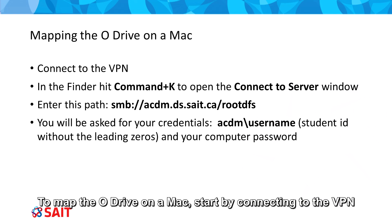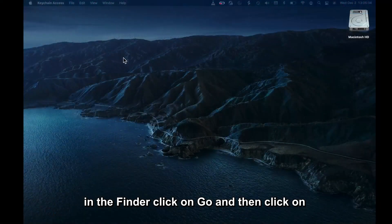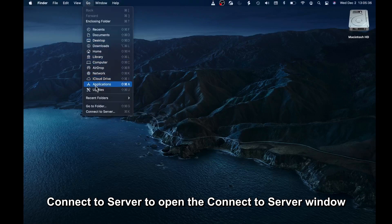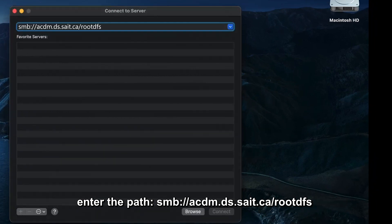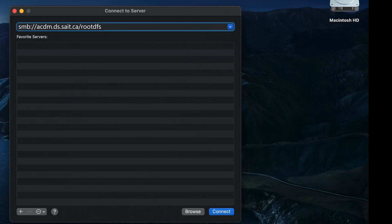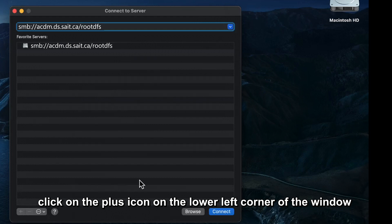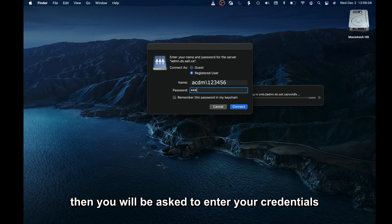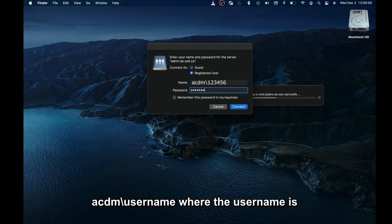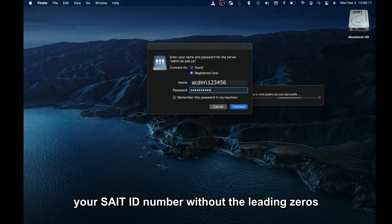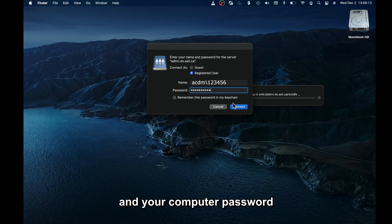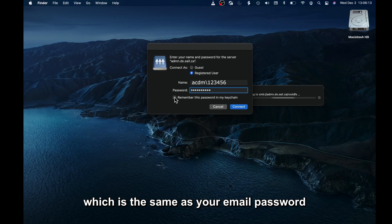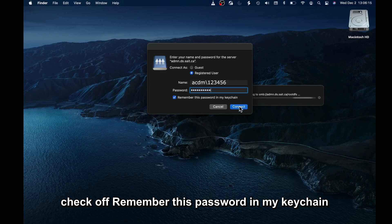To map the O-Drive on a Mac, start by connecting to the VPN. In the Finder, click Go and then click Connect to Server to open the Connect to Server window. Enter the path smb://acdm.ds.saite.ca/rootdfs. Click the plus icon in the lower left corner of the window, then click Connect. Click Connect in the pop-up, then enter your credentials: acdm\username, where the username is your SAIT ID number without the leading zeros, and your computer password, which is the same as your email password. Check off Remember this password in my keychain and click Connect.